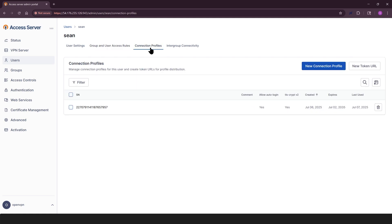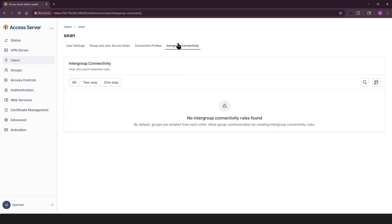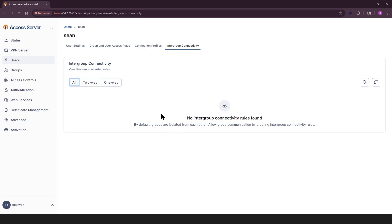In connection profiles tab, you can manage the connection profiles for each user. In intergroup connectivity tab, you can see the group roles that a user inherits. You can choose how different groups communicate with each other. Just pick from all two-way or one-way connectivity options. If no rules are set up yet, you'll see a message that says, no intergroup connectivity rules found.